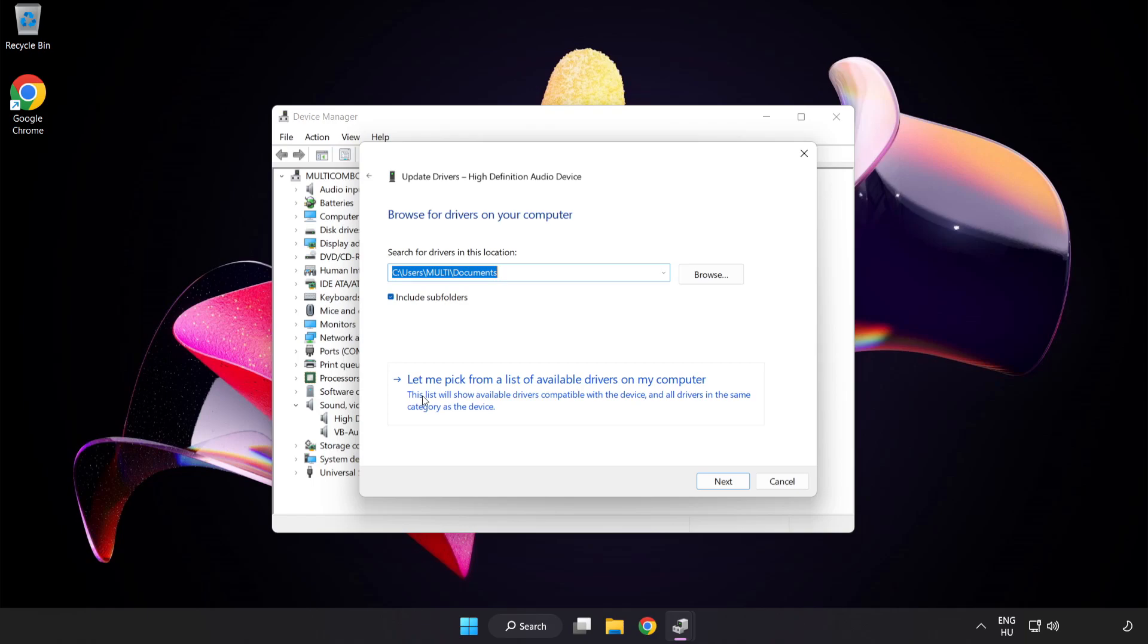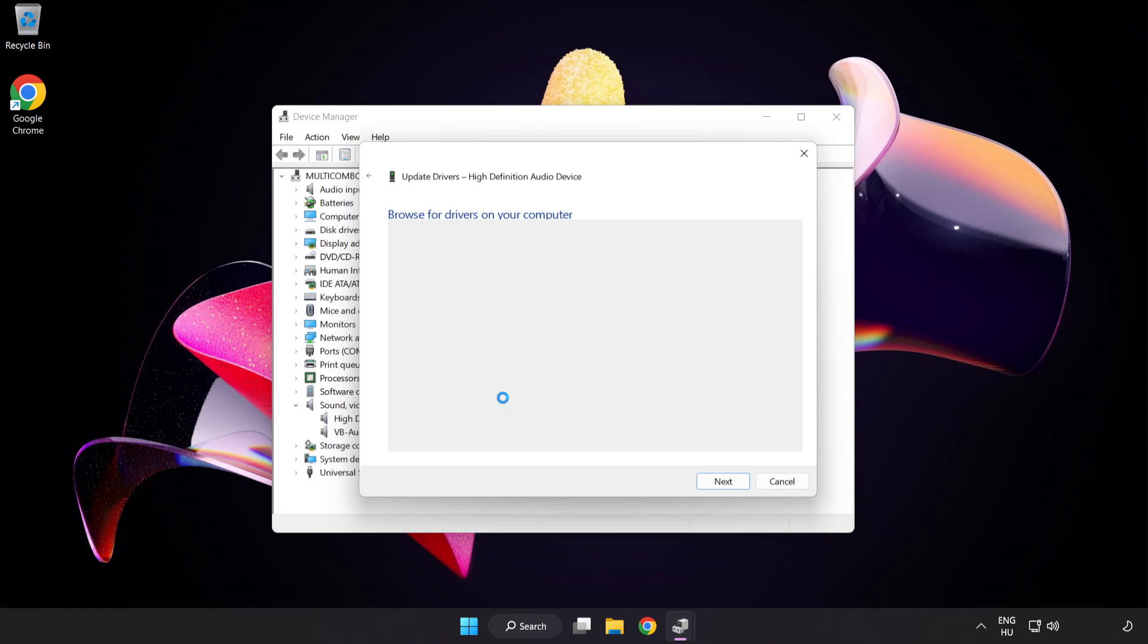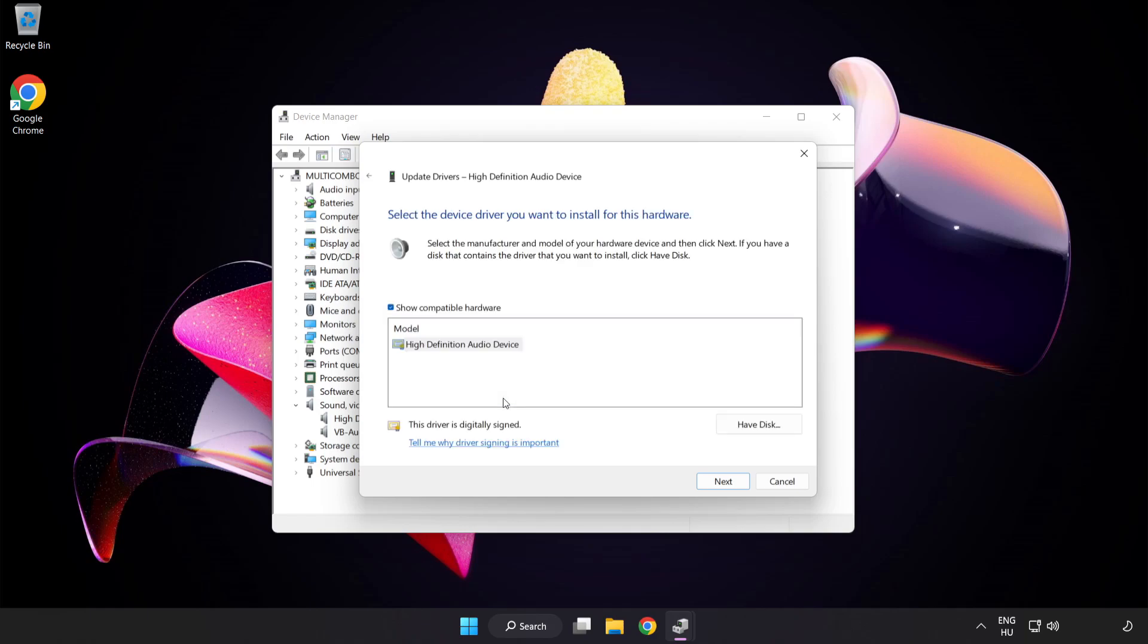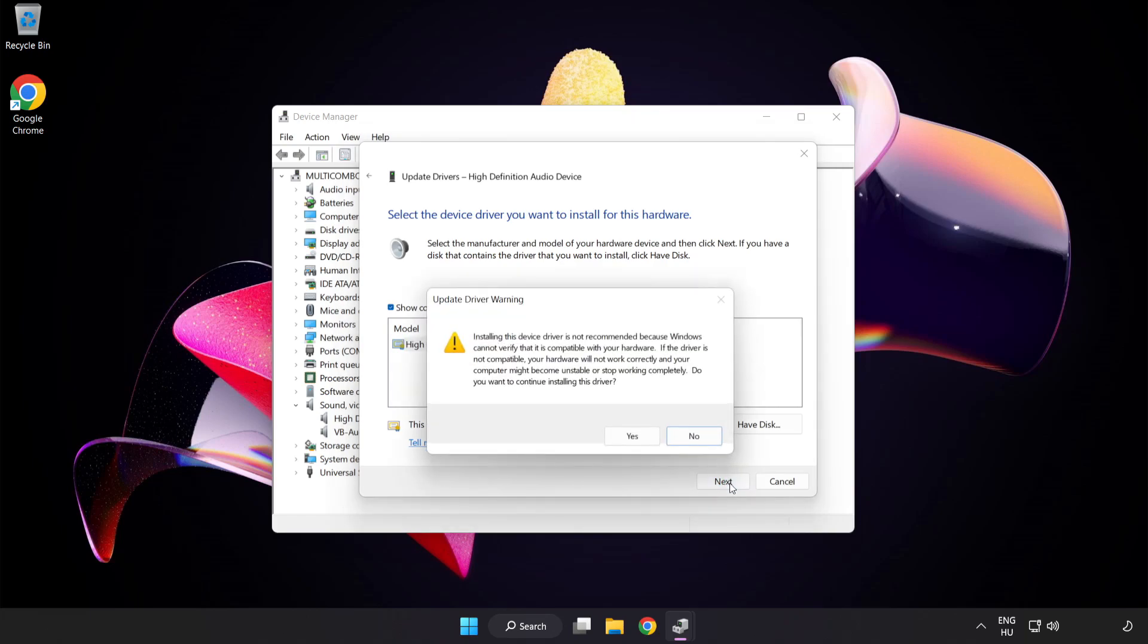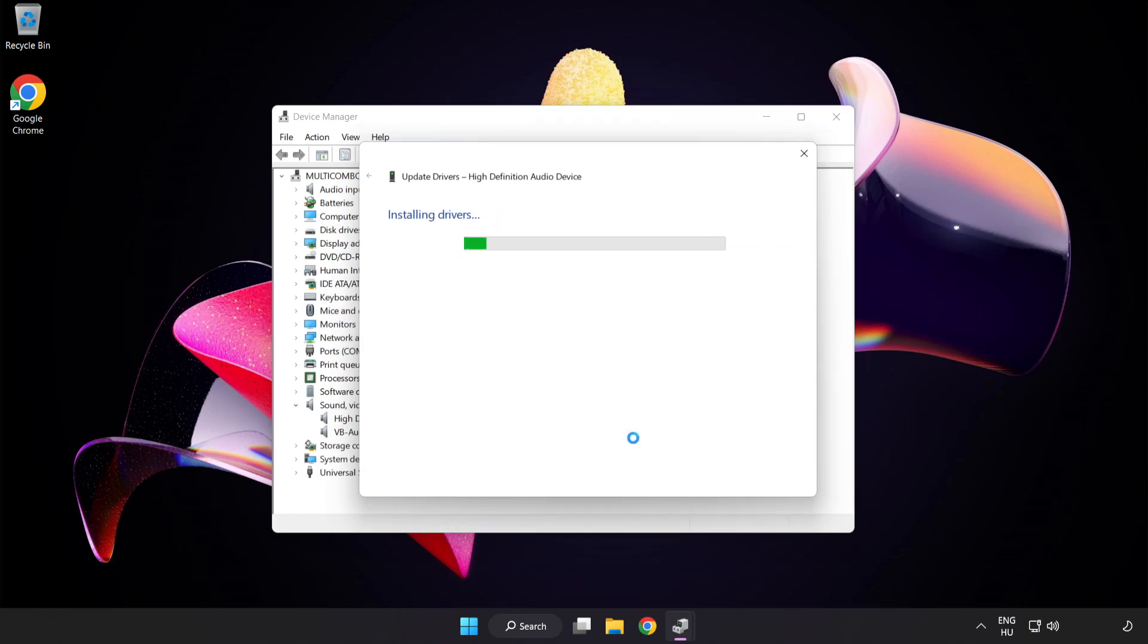Let me pick from a list of available drivers on my computer. Click your used audio device and click Next. Click Yes. Click Close.